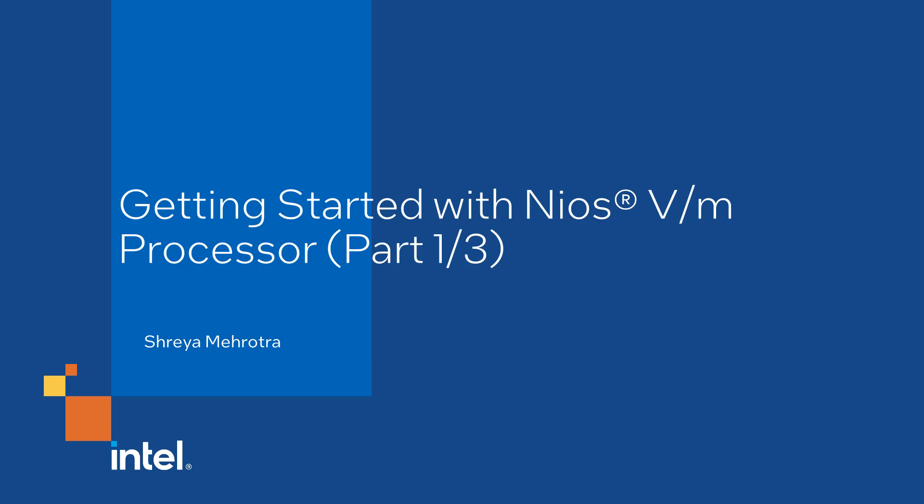Hello, my name is Shreya Meherodhra and in this video, I will walk you through designing with NEOS 5M Processor using platform designer system integration tool.